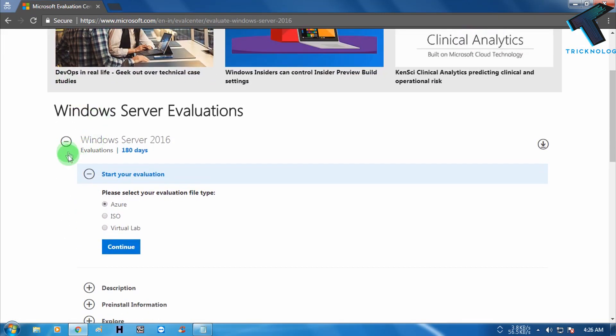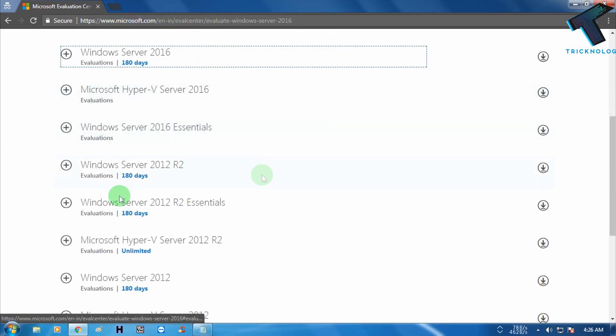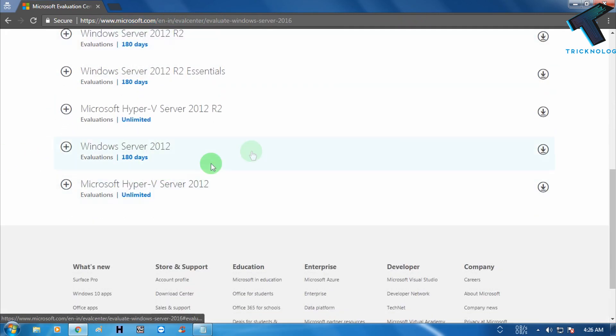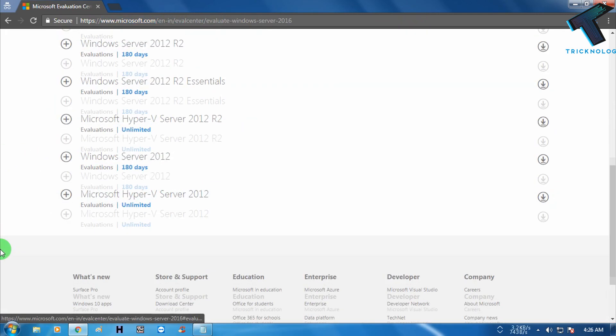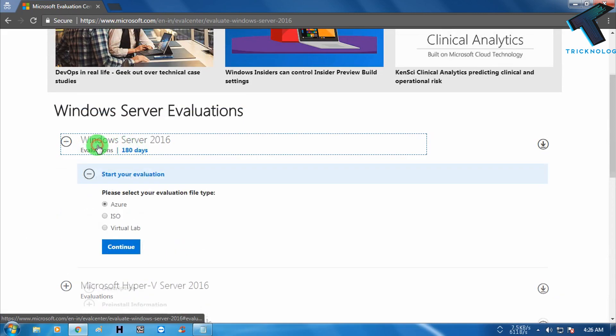After that, you will go to this Microsoft official website as you can see. Here are all the versions of Windows Server. So I will download the normal Windows Server version.